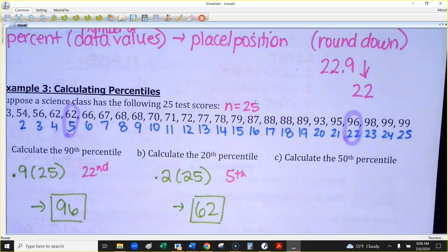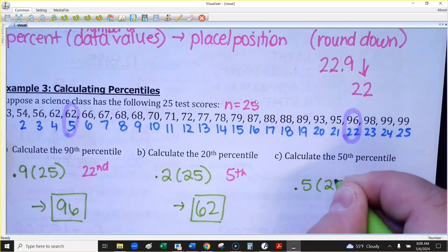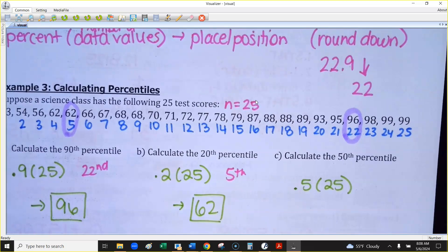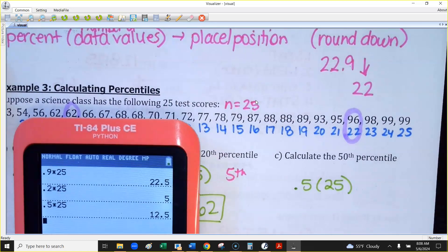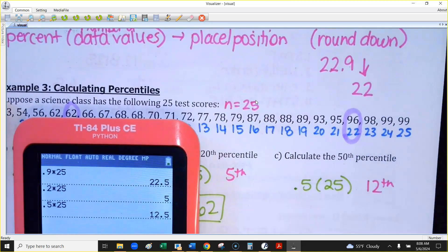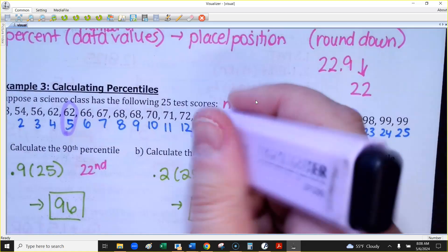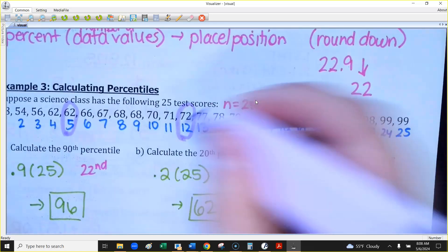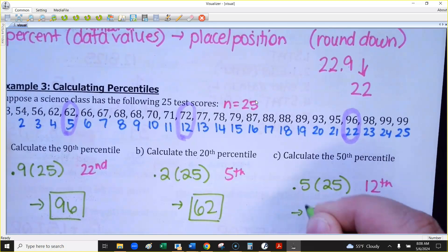For the 50th percentile: 0.5 times 25 equals 12.5 — round that down to position 12. Go to your data set and find the value in the 12th position. For this set, that's 72.